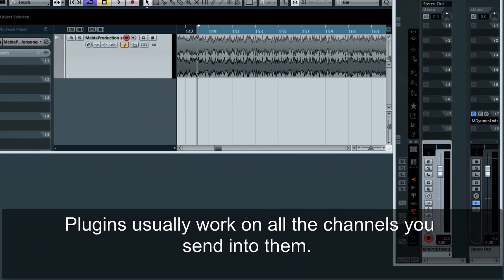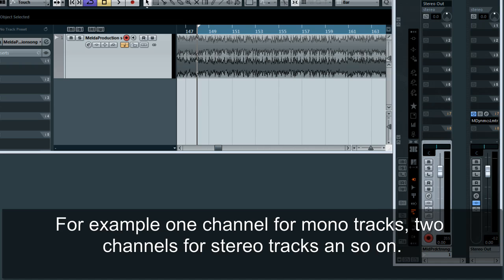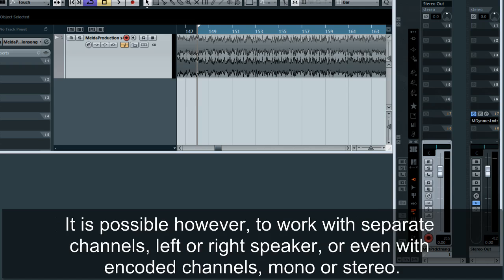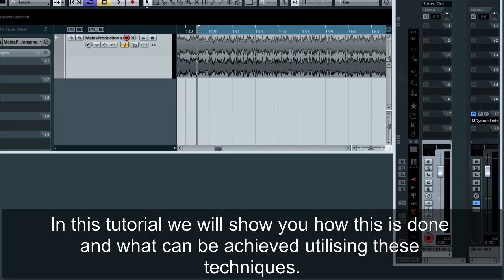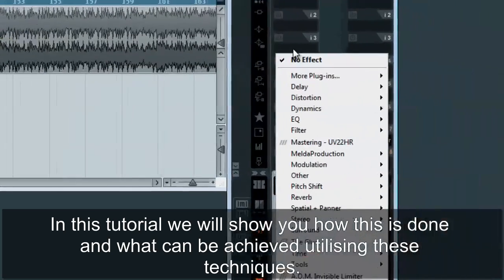Plugins usually work on all the channels you send into them. For example, one channel for mono tracks, two channels for stereo tracks, and so on. It is possible, however, to work with separate channels — left or right speaker — or even with encoded channels, mono or stereo. In this tutorial, we will show you how this is done and what can be achieved utilizing these techniques.